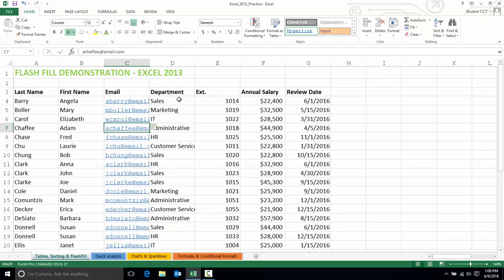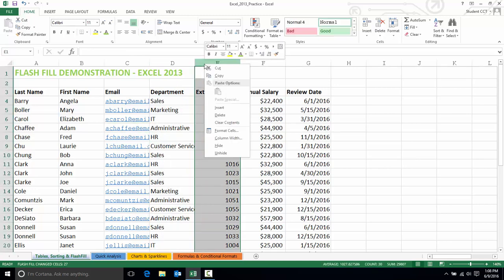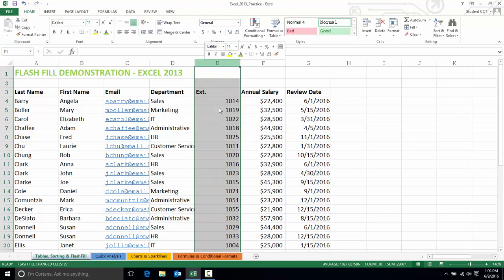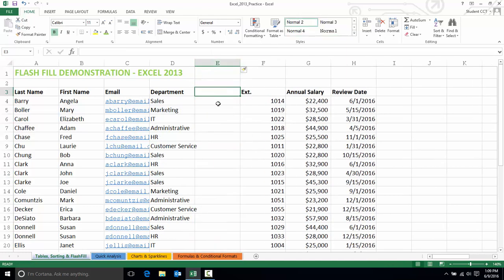Now I'm going to add another column and do another Flash Fill demonstration. So I'll insert a column here and I'm going to create a file code.